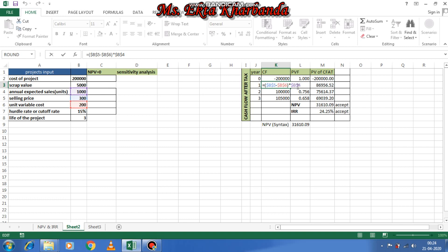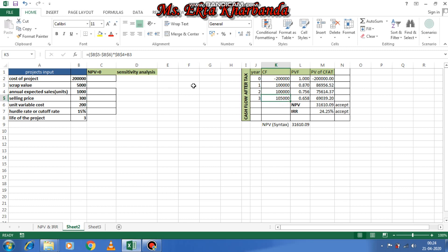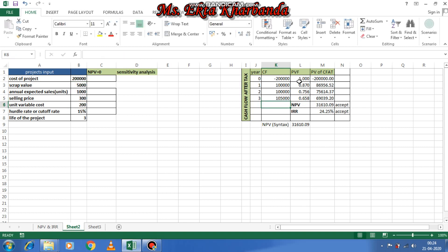Total cash flow has no impact on depreciation, so we either add or minus. The cash flow of 1 lakh will be the same, but in the third year I will add scrap value — plus B3 — because I said terminal value is added at the end of the project. So cash inflow in year three is 1 lakh 5 thousand.